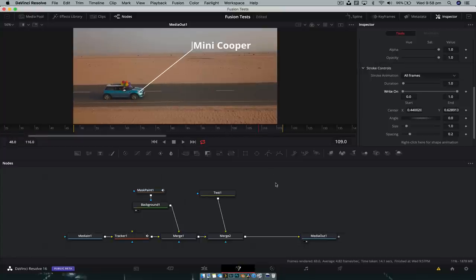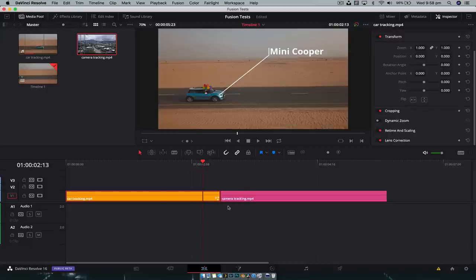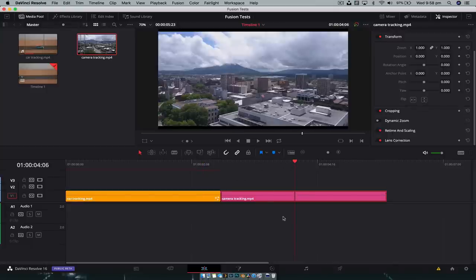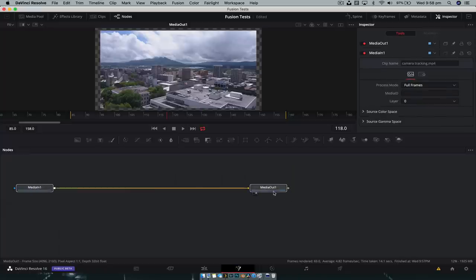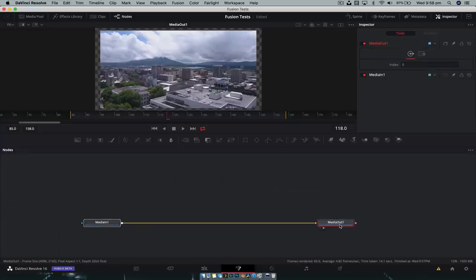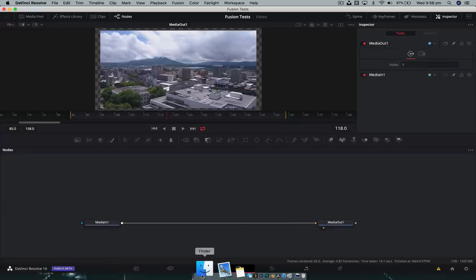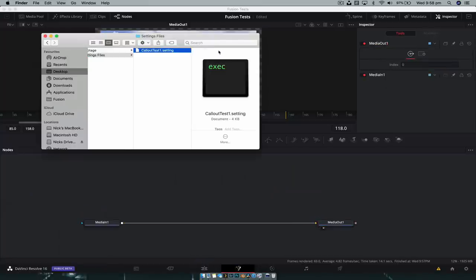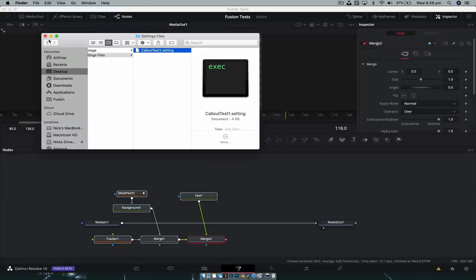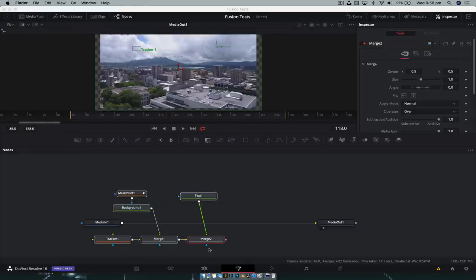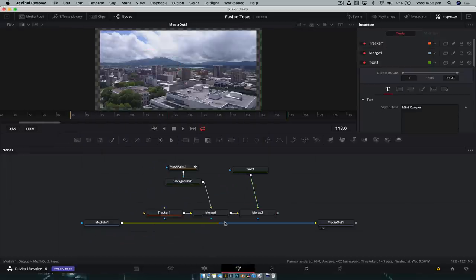So let's quickly add this to another clip, show you how that works. So jumping back into the edit page, you can go over to the next clip, have it selected, jump into Fusion. And as you can see, starting off with a blank canvas, we're just going to open Finder. Here's that settings folder that we created. And all we do is drag that down into the node tree area. Now we have everything where we want it.